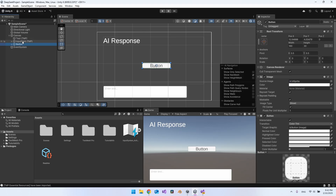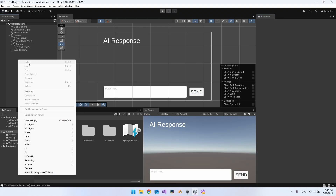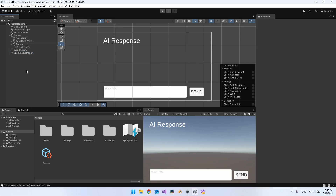Everything goes inside our canvas, which is fine. The final thing in the hierarchy is to right-click and create an empty game object — call it 'DeepSeek Manager.' We'll attach the script to this. Then on the button we'll add an OnClick event listener that triggers the DeepSeek Manager's script. There might be better ways to do this in Unity — I'm no expert — but this is the approach for now.